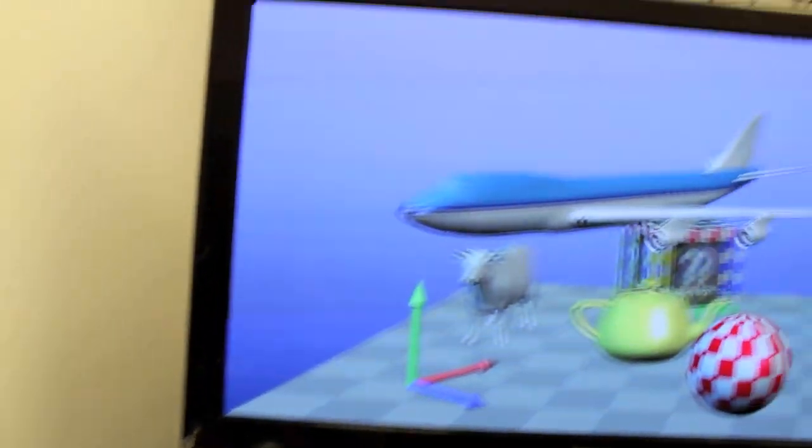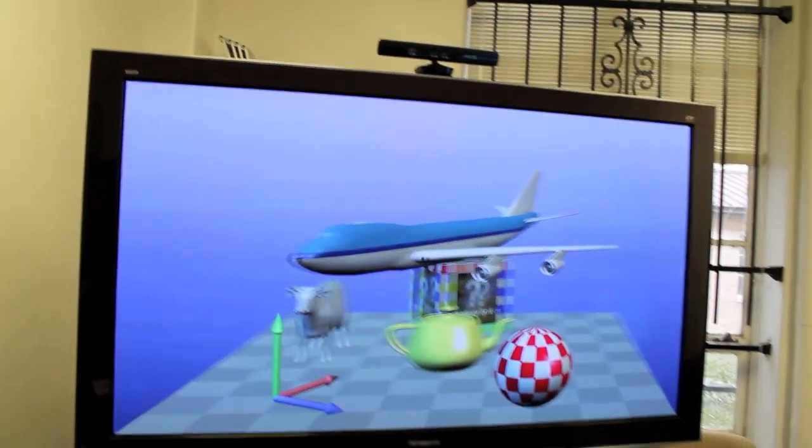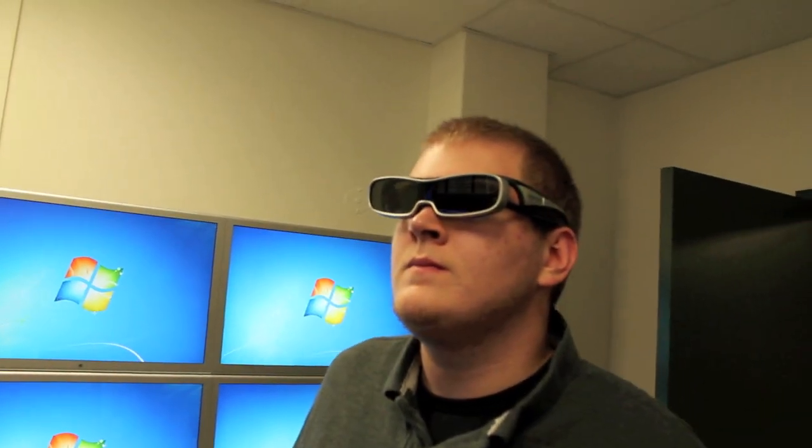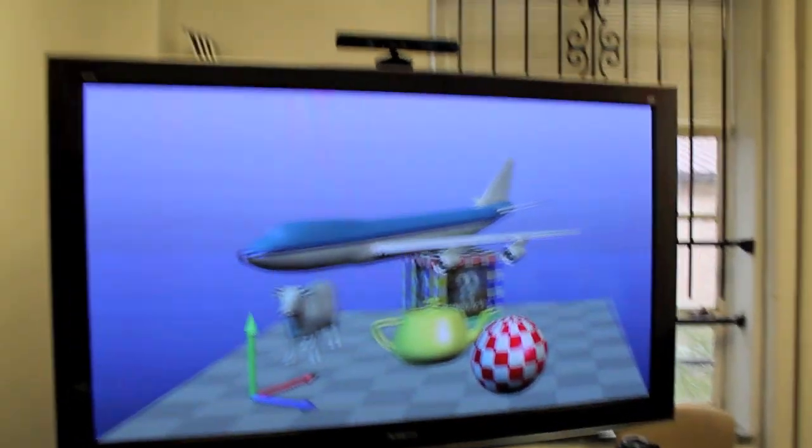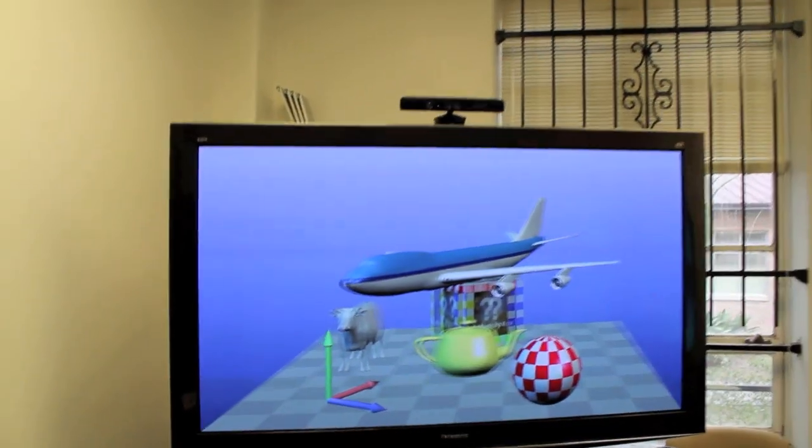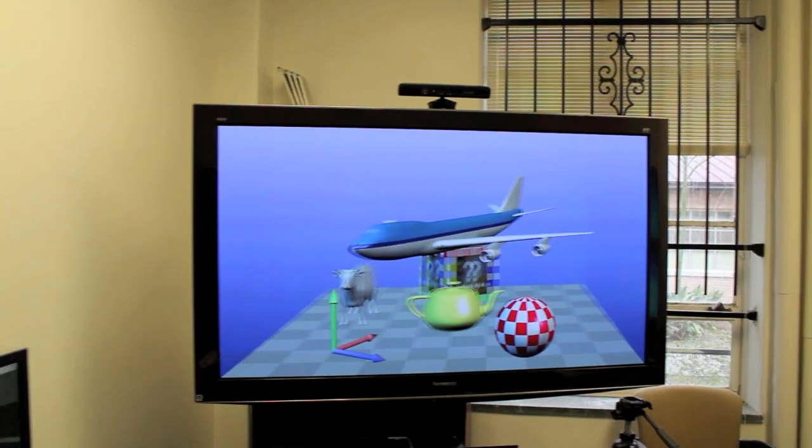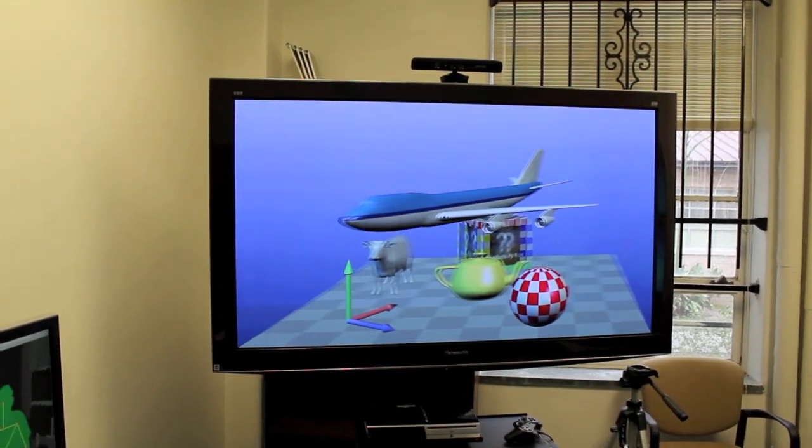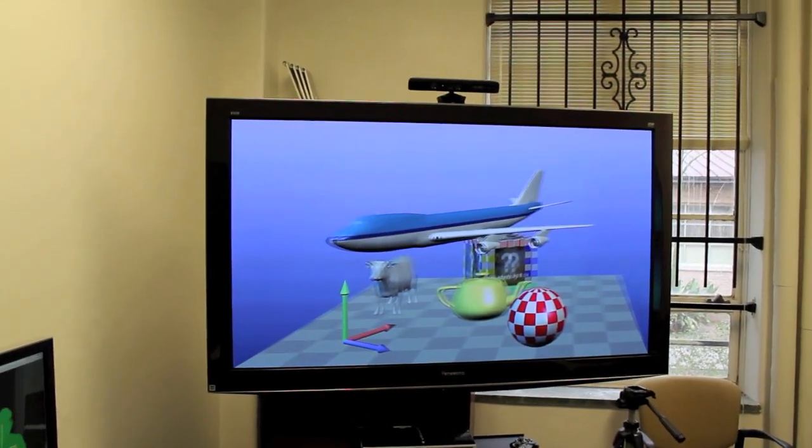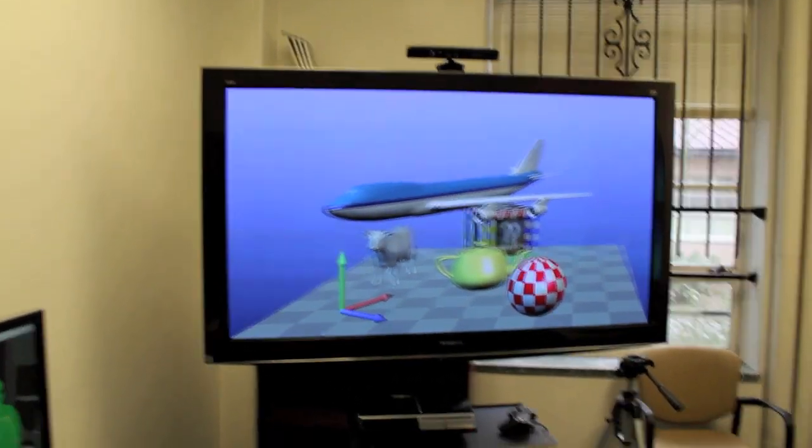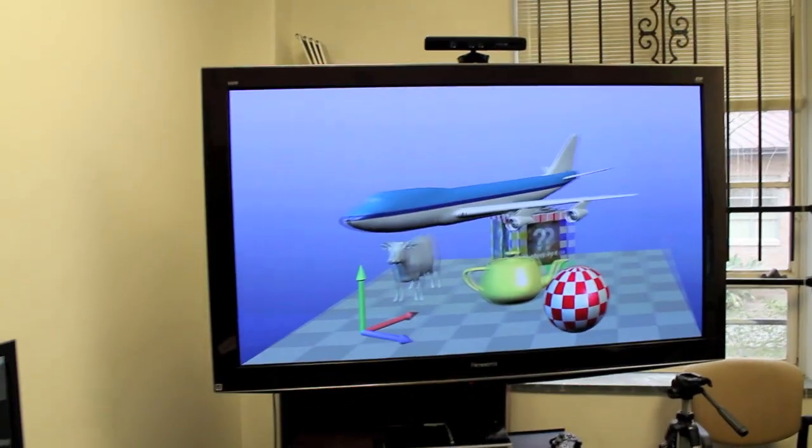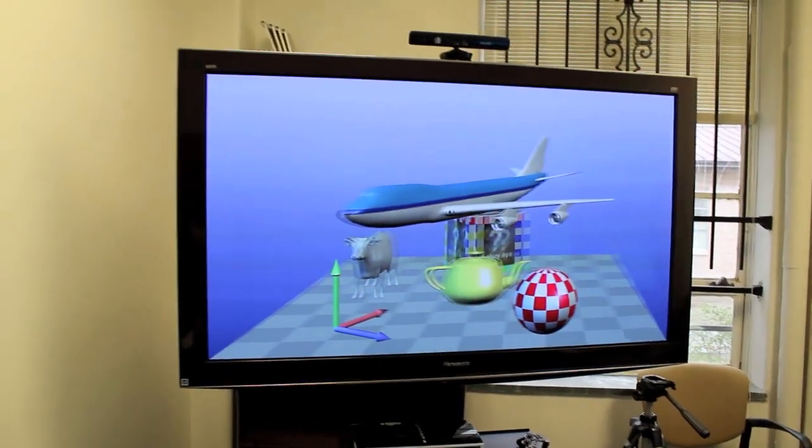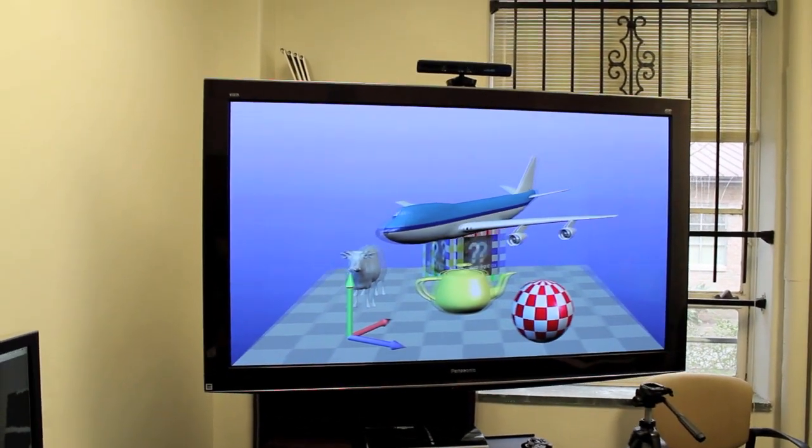What this lets us do here is kind of interesting. If we know where Chad's skeleton is, there's Chad, we know where his head is, we know where his eyes are, what we can do is render two separate images to the 3D TV such that he perceives a 3D image that's moving with him as if it were an extension of this reality.